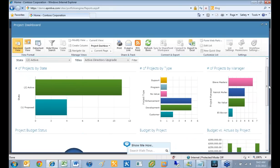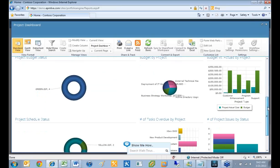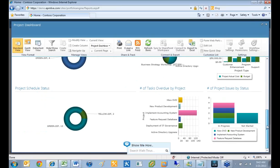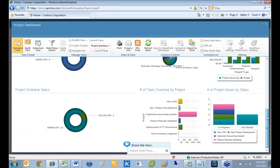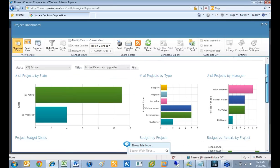I can select a specific project, hit filter, and then it will update all of my charts based on that one particular project. This really allows a project manager to come and see the data they want very quickly. These dashboards are completely configurable — you can create as many as you want, show whatever data you like, in any different way, with lots of different chart types.